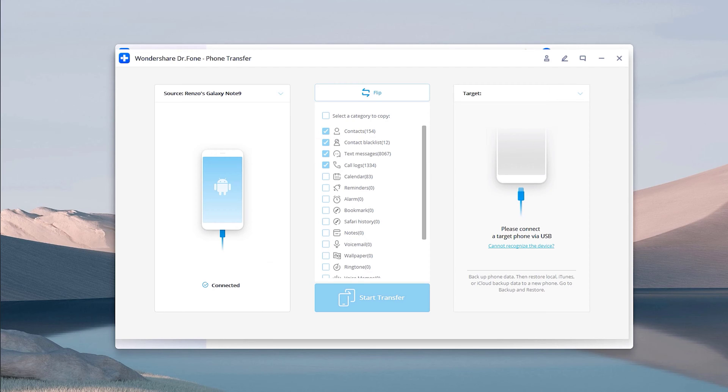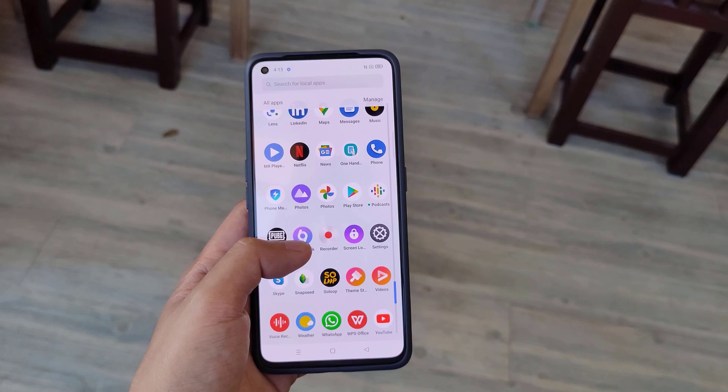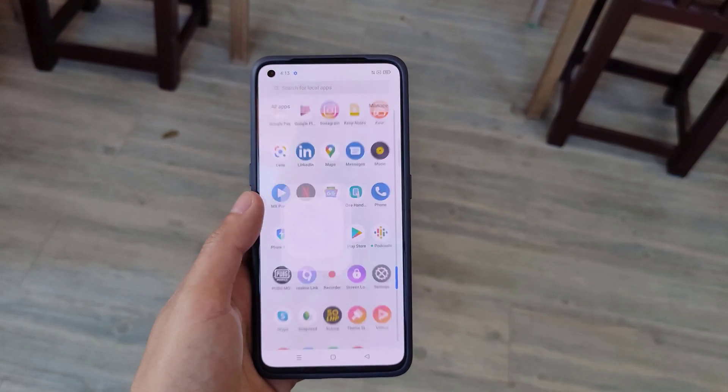Once the transfer is complete, we can now check the new device with the transferred files. And that's it.